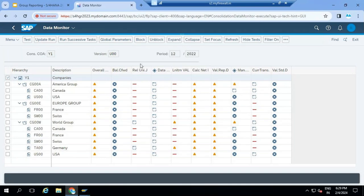Here you can see whatever global parameters I selected. The local accountant can see them here. First, the local accountant is going to execute data release - that means data transfer from the universal journal table (ACDOCA table) to the group data adjustment table (ACDOCU table).